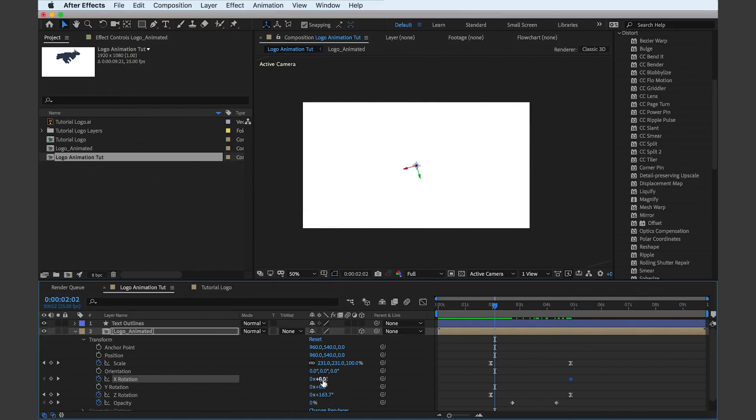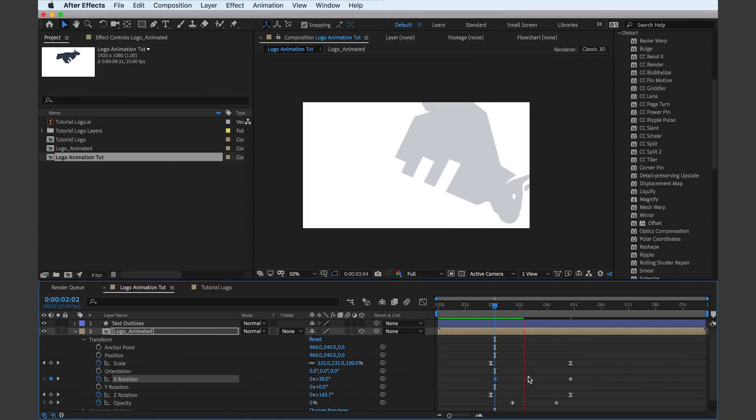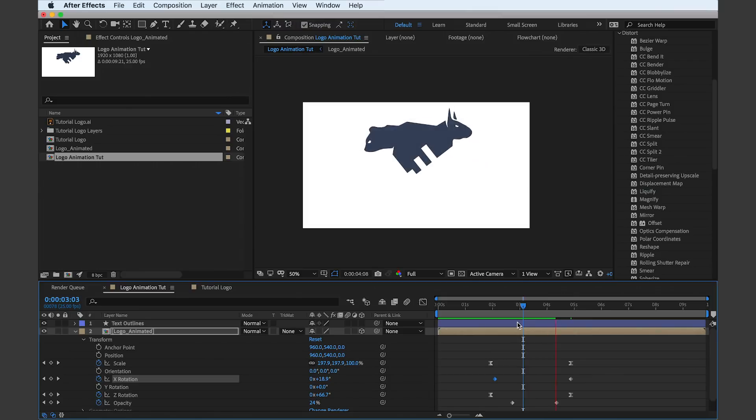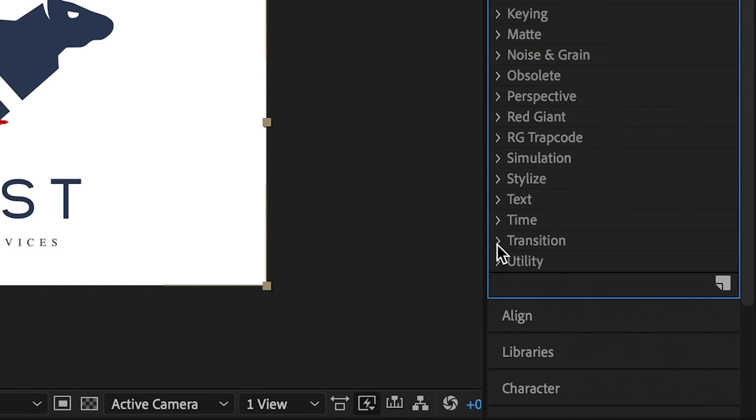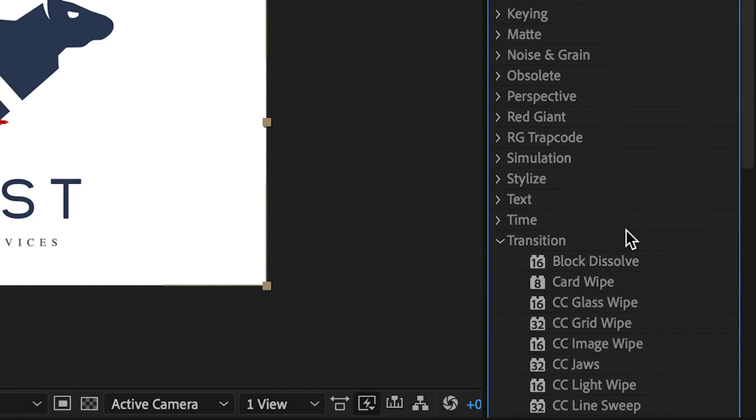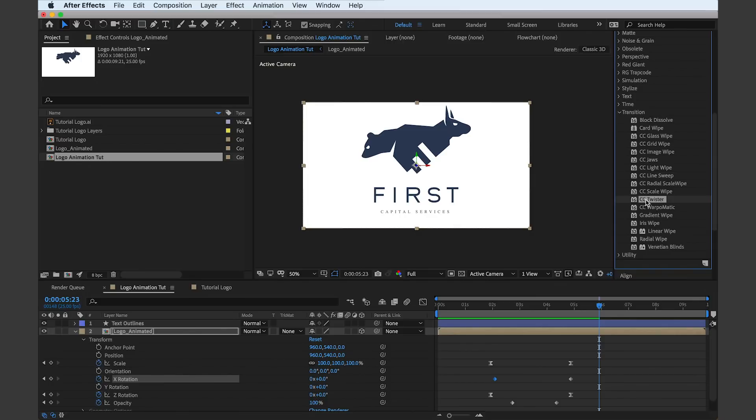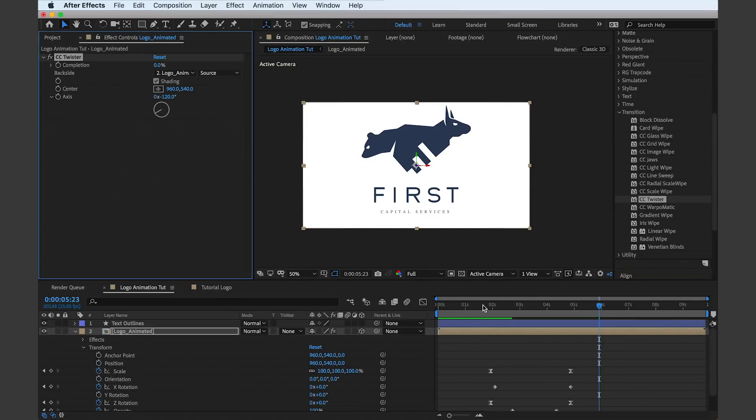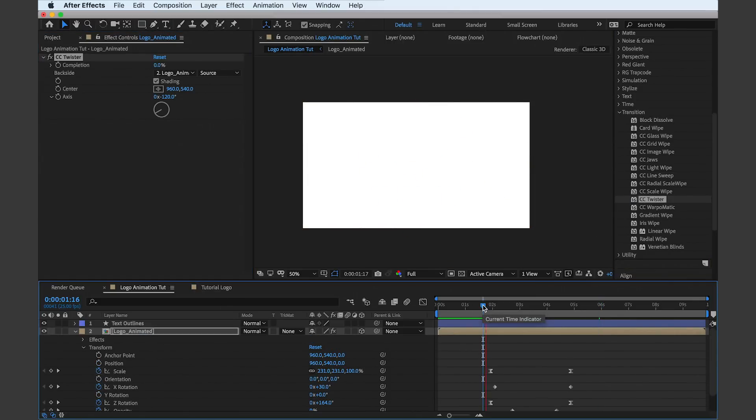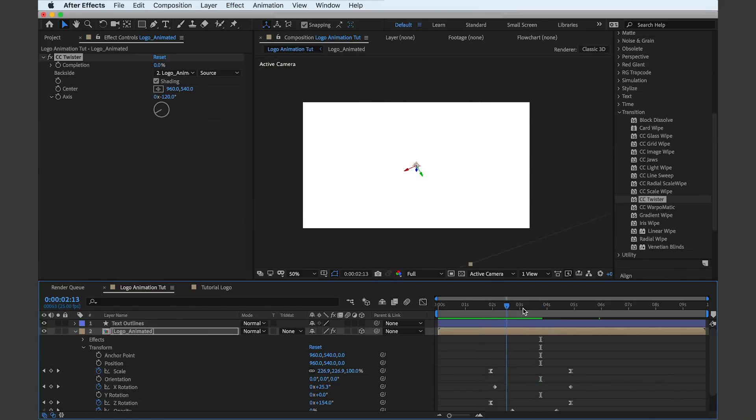We're coming close to the finished product, but next we're going to search in the effects panel and add a CC Twister. Again, this will add more three-dimensional attributes to the logo. We can add keyframes to the effects completion. You will see this gives the logo a kind of ripple effect as it comes in and lands in the final position.